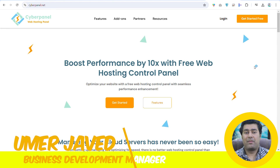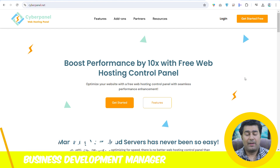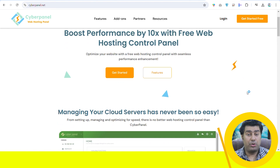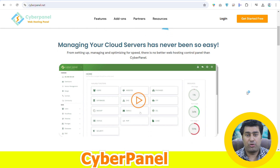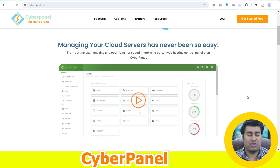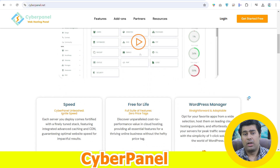Hi, I am Umar Javed from CyberPanel. In this video, we will explore top open-source web hosting control panels for Linux and custom hosting.